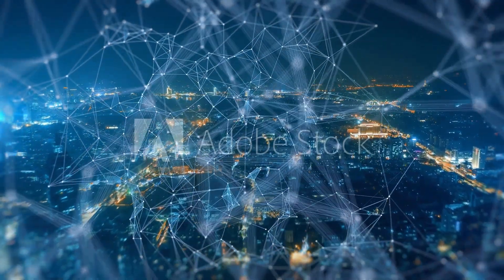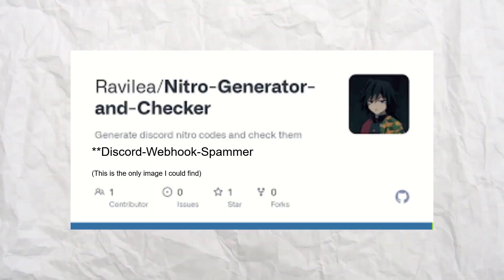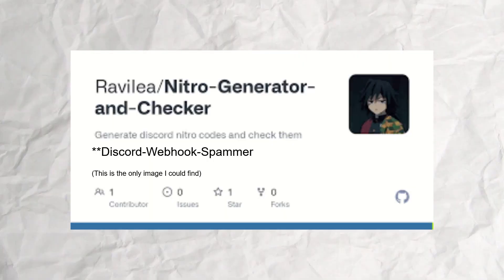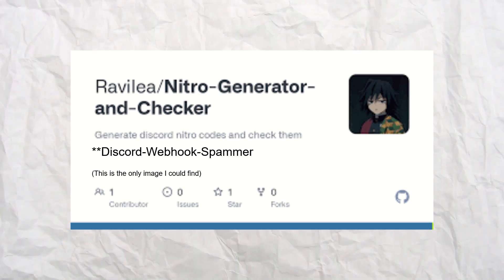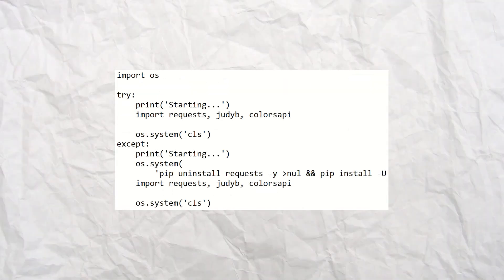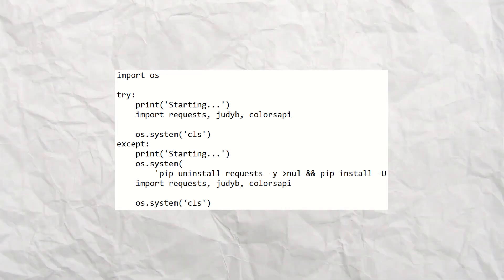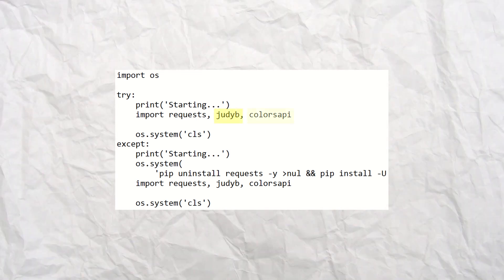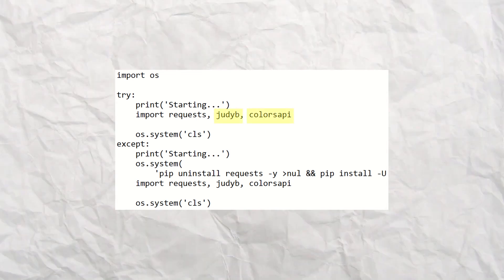This is how I ran into this repository, conveniently created just two hours before I searched for it. While skimming through the code, I noticed three imports that seemed suspiciously out of place: gdb, colors api, and apicolor.